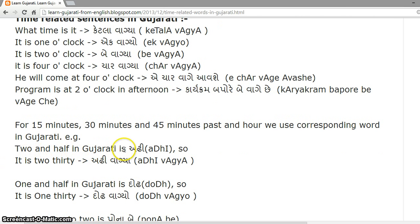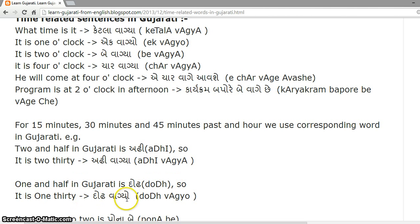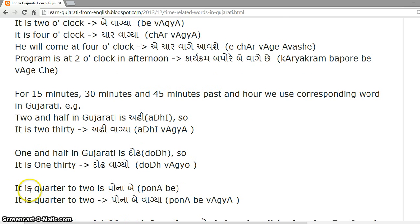For fifteen minutes, thirty minutes, and forty-five minutes past an hour, we use corresponding words in Gujarati. Two and a half in Gujarati is 'Adhi', so it is two thirty: 'Adhi Vagya'. One and a half in Gujarati is 'Dodh', so it is one thirty: 'Dodh Vagyo'. It is quarter to two: 'Ponabe Vagya'.